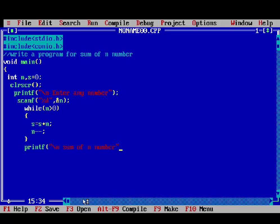Then printf, sum of n number, percent d, s, getch, void main close.